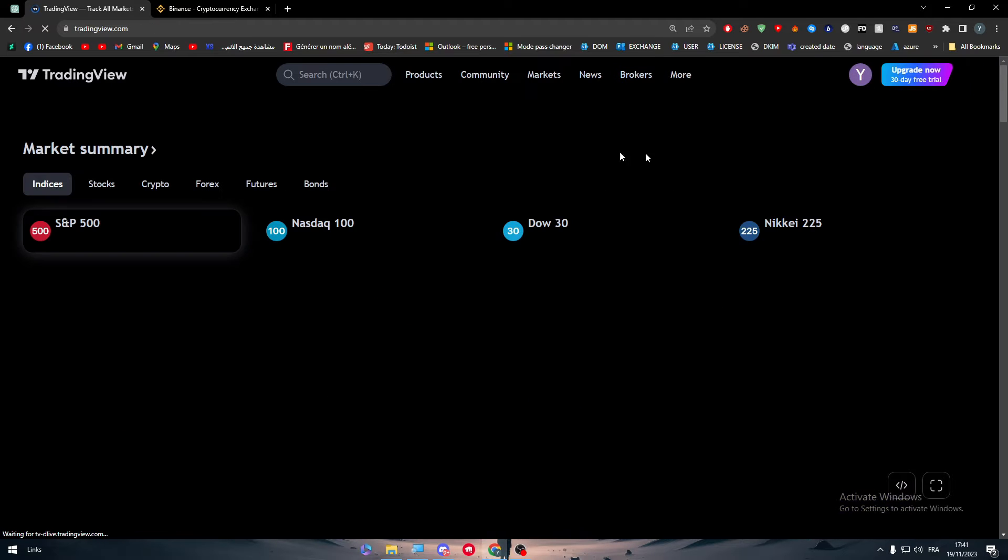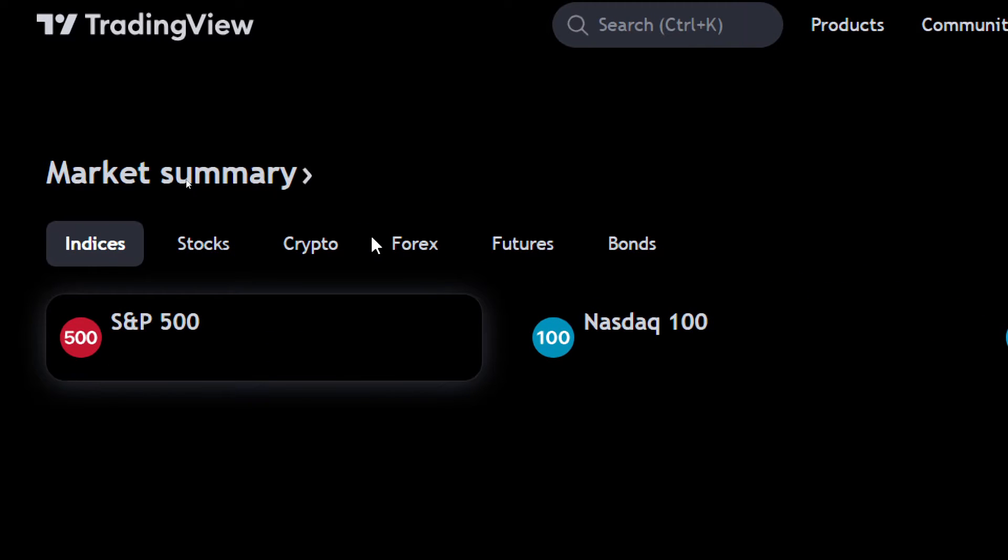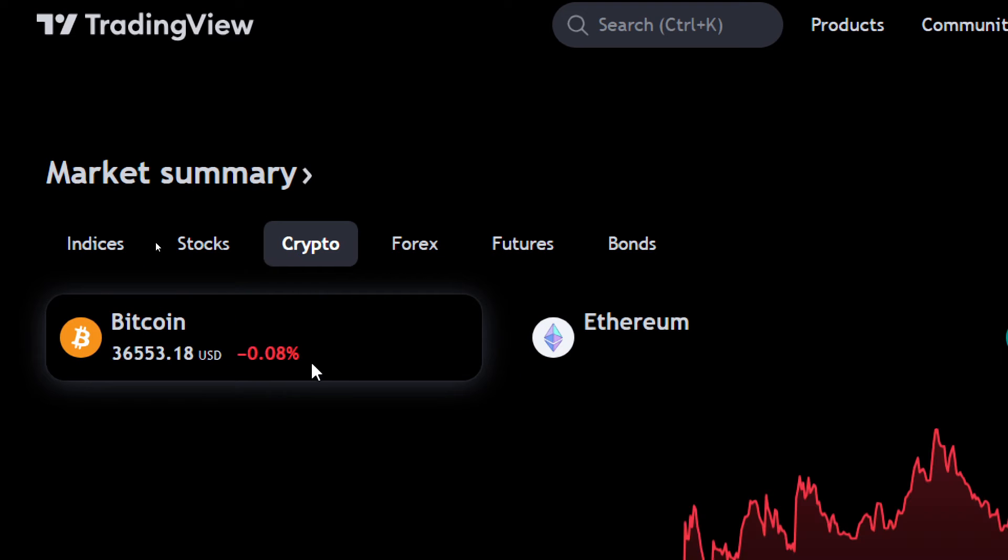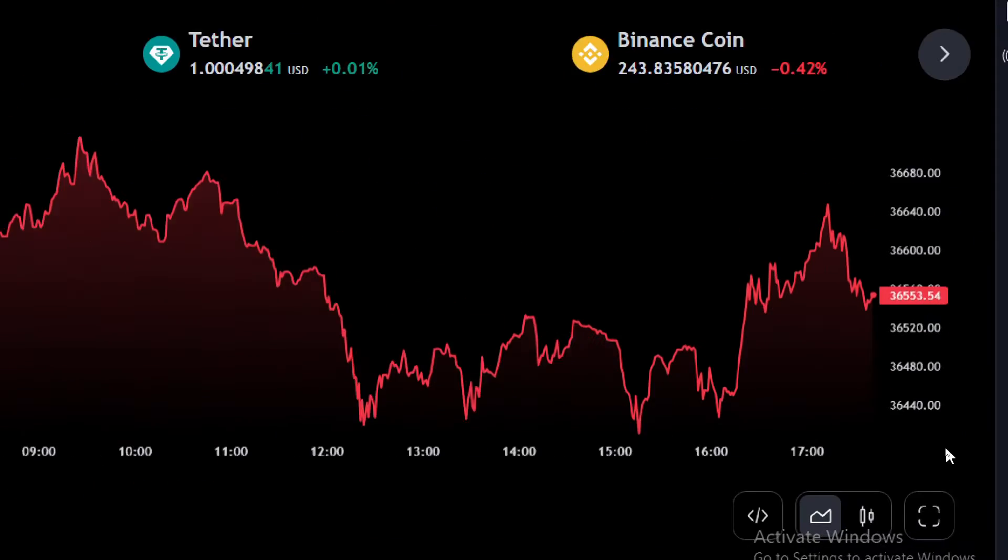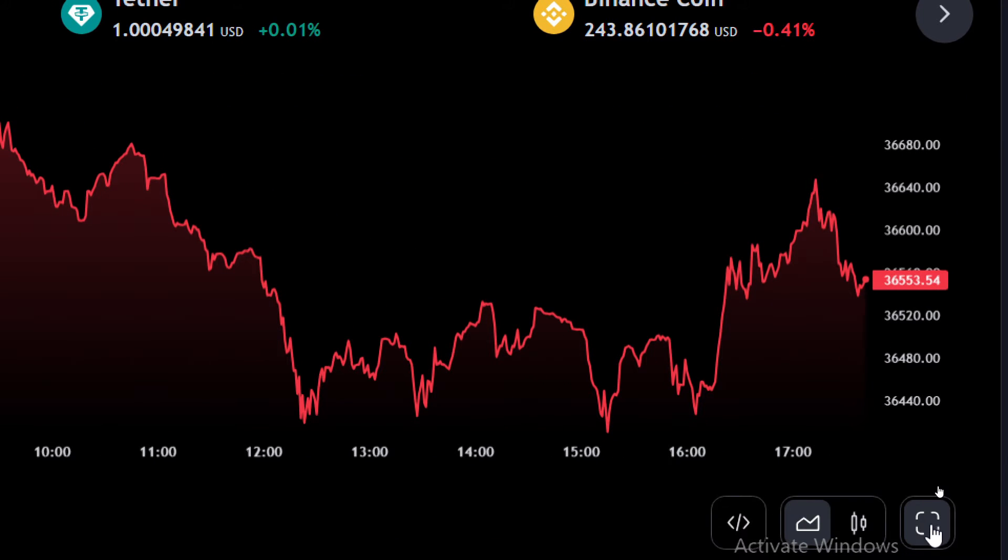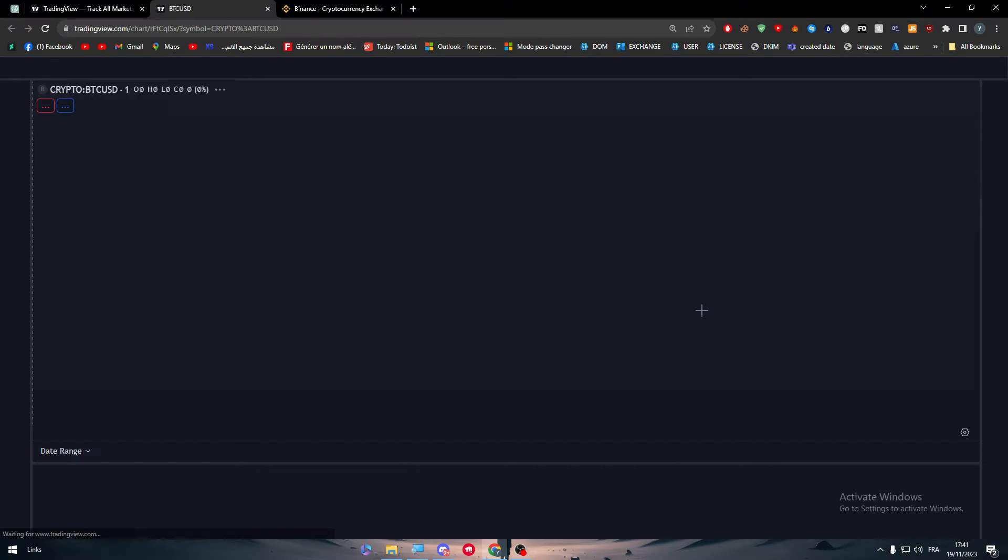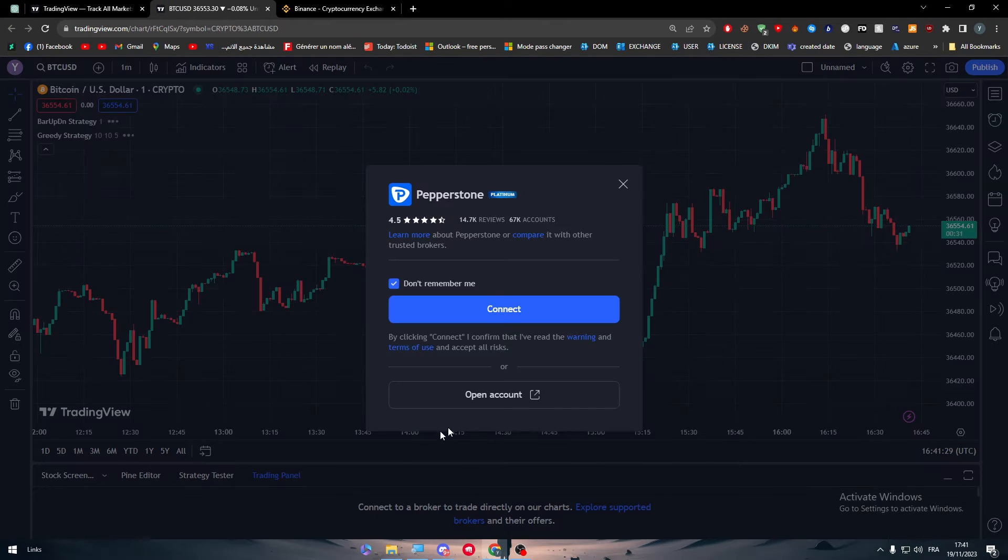Click again on TradingView, go to the Market section and click on one of these options randomly, click for example on Bitcoin. And in this page exactly, you will find at the bottom here Launch Chart View. Click on it and there you go.